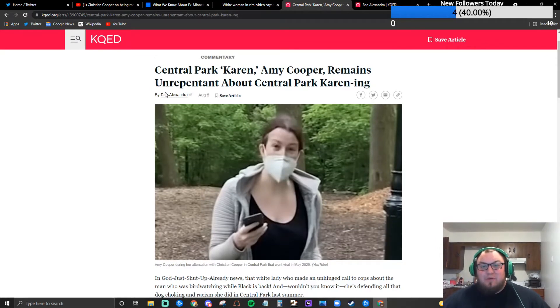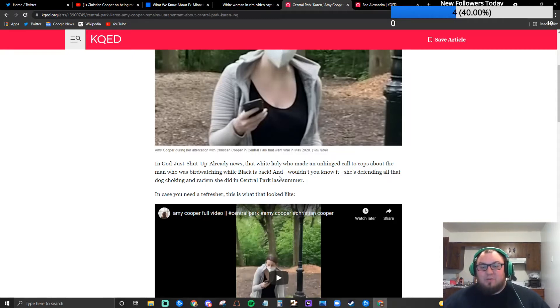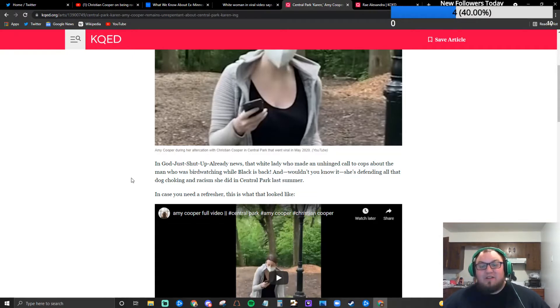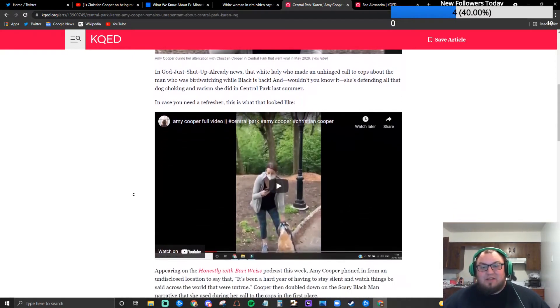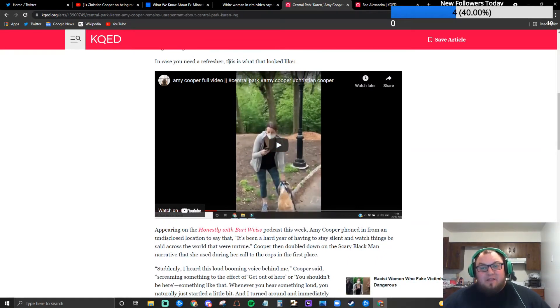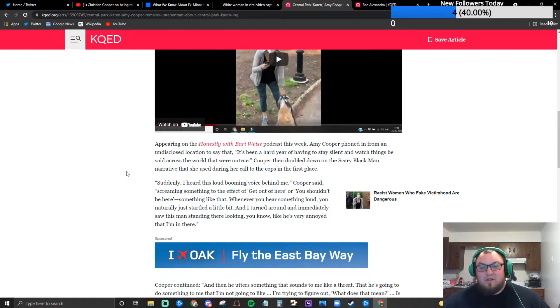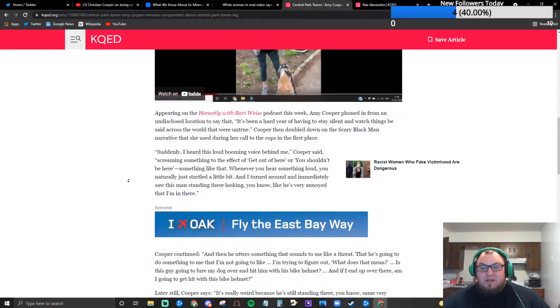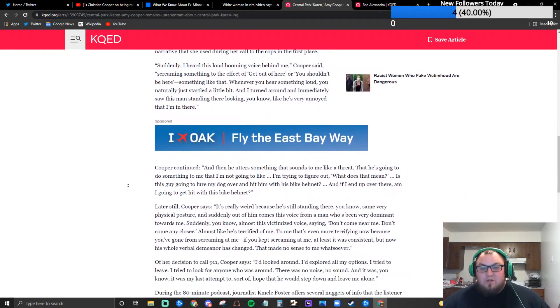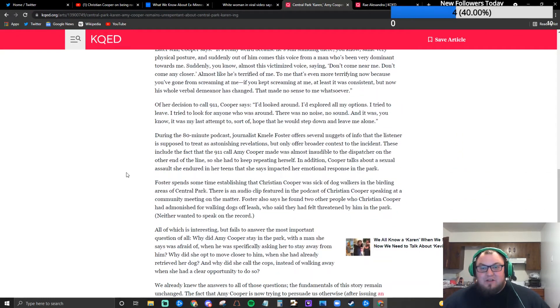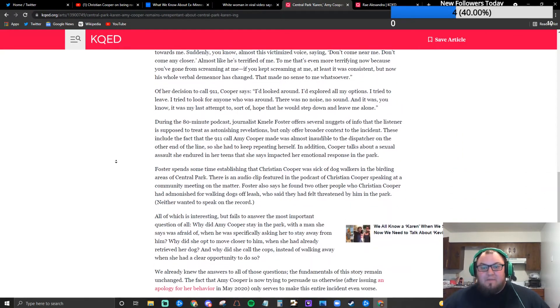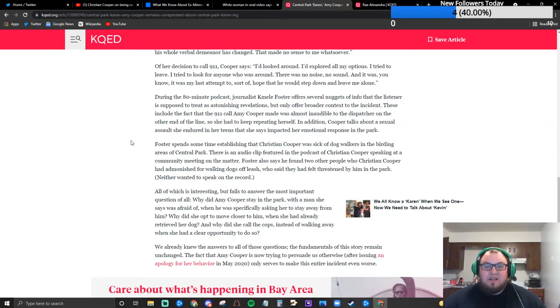Central Park Karen Amy Cooper remains unrepentant about Central Park Karen-ing. And god just shut up already. News that white lady who made an unhinged call to the cops about the man who was bird watching while black is back and wouldn't you know it she's defending all that dog choking and racism she did in Central Park last summer. In case you need a refresher this is what that looked like. That framing is important. Yeah well obviously that one's obviously quite a bit more charged than the other one. The other one's just conveniently leaving things out, this one is basically just trying to stir up something.